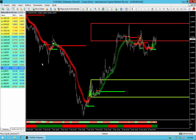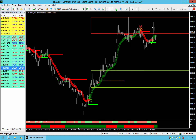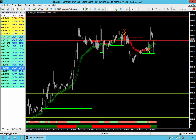EUR-GBP: prices are now a little sideways. You should not take this kind of signal — if you follow our channel, you should already know that.